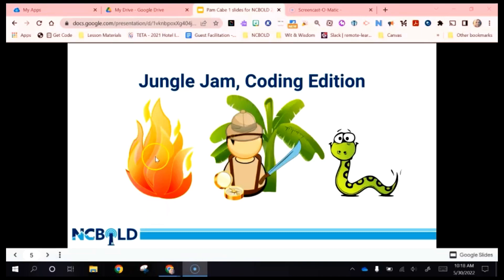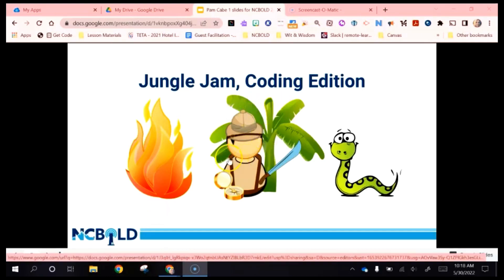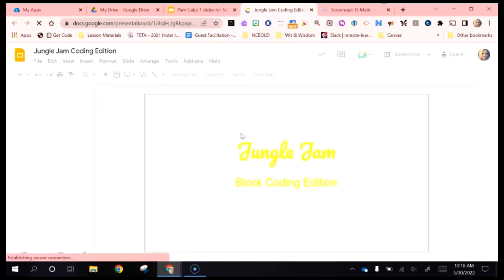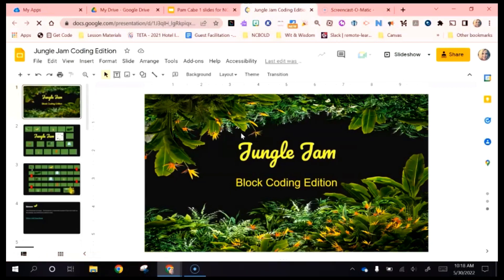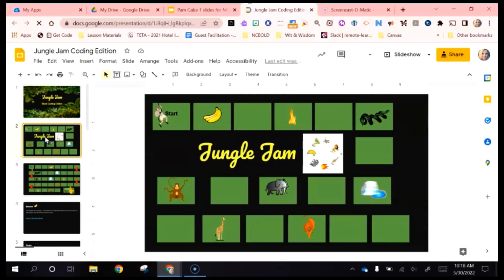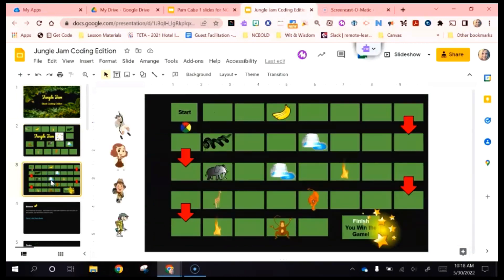If you click in the center of that slide, it's going to open up a larger file and you are welcome to make a copy and use it as your own. You'll see the Jungle Jam game included in the slide deck, but there's also a more advanced game that would be great for your older students.